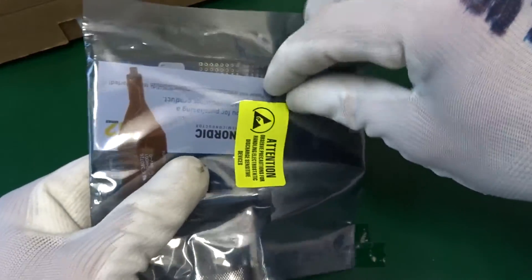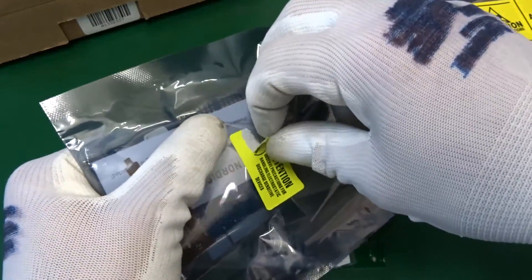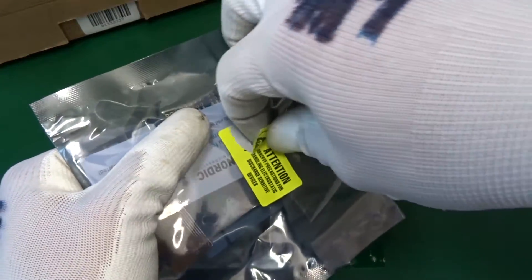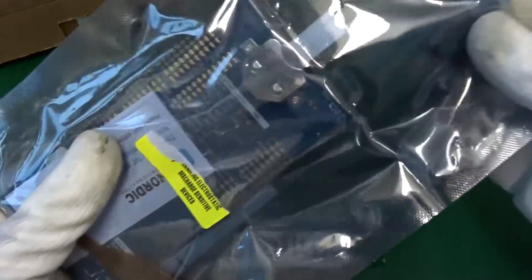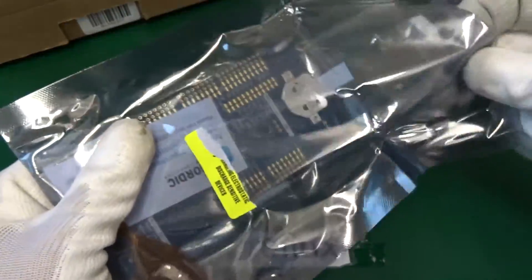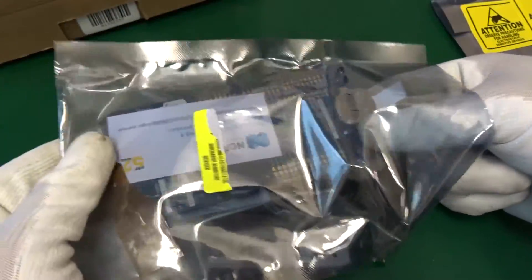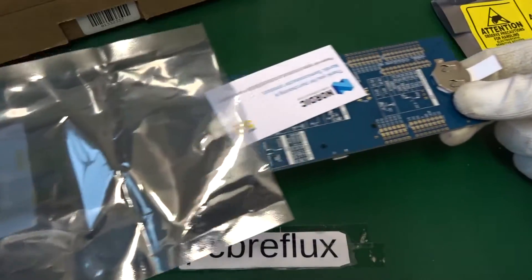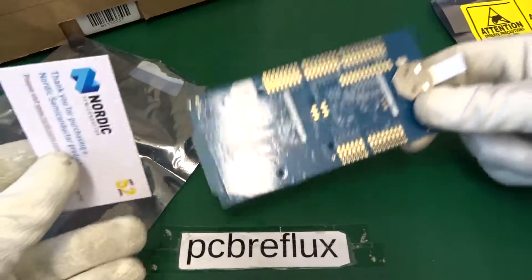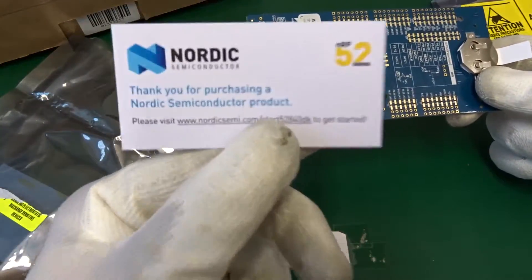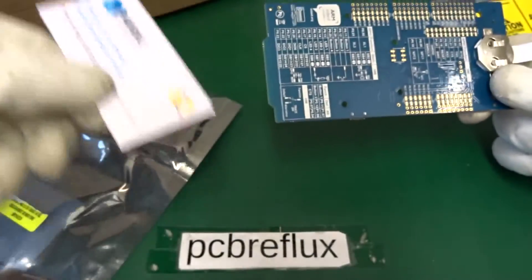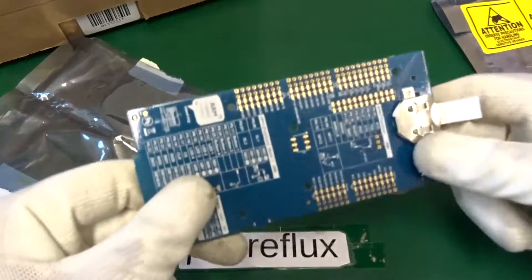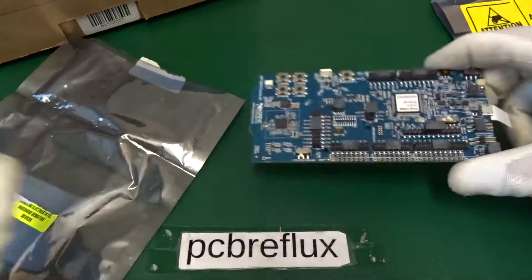So let's open up the package and destroy the attention sticker. And we get a nice card from Nordic. Thank you for purchasing this product.